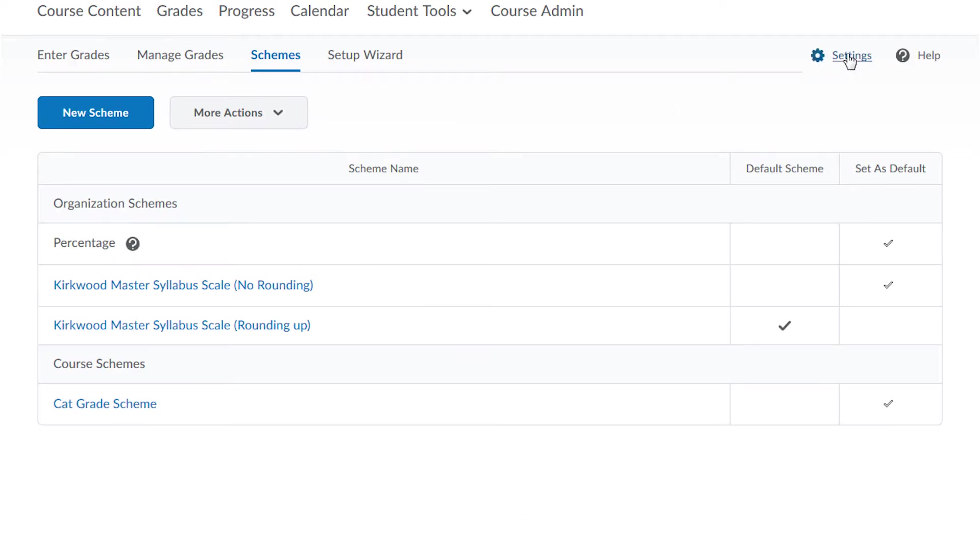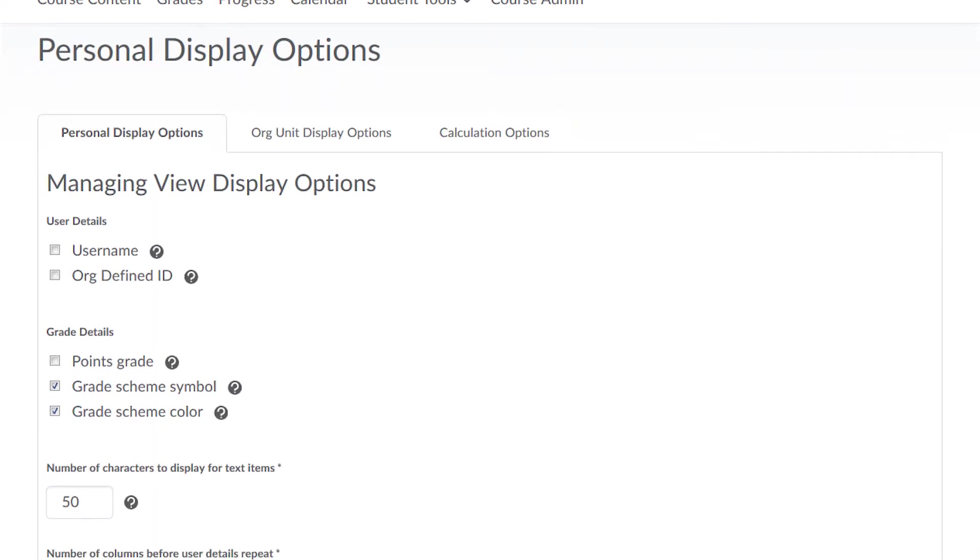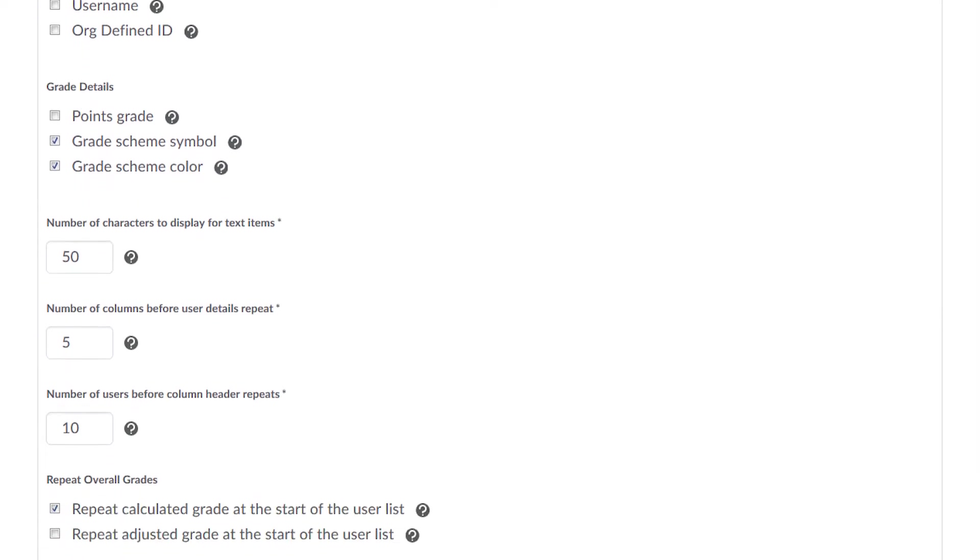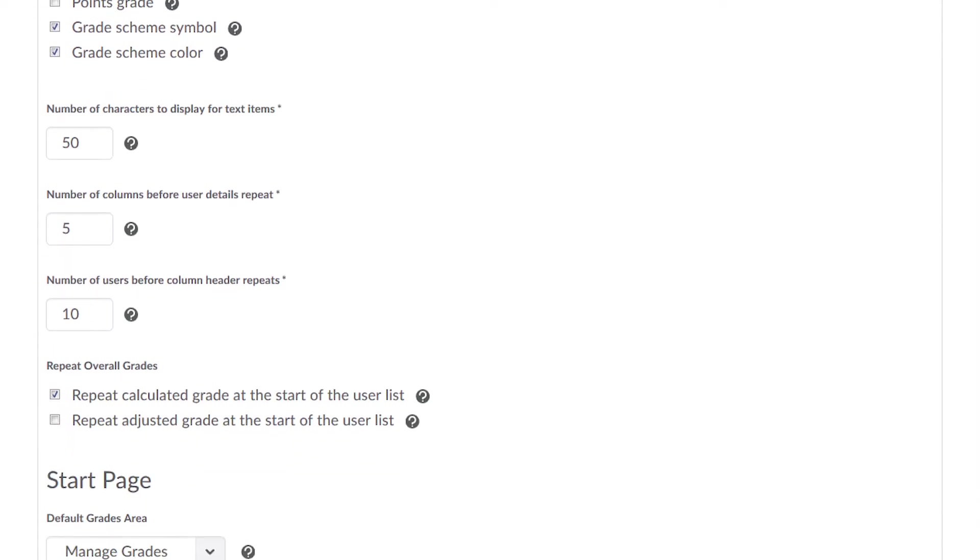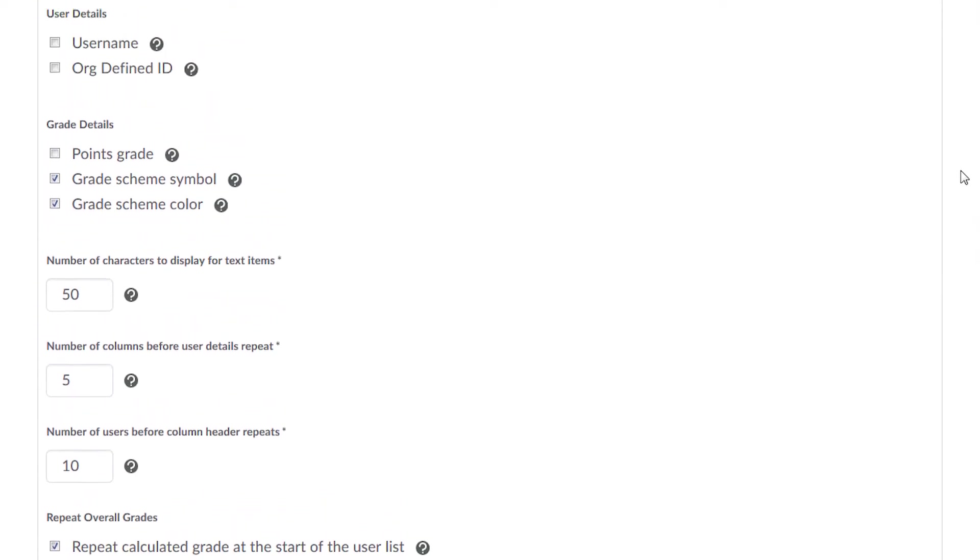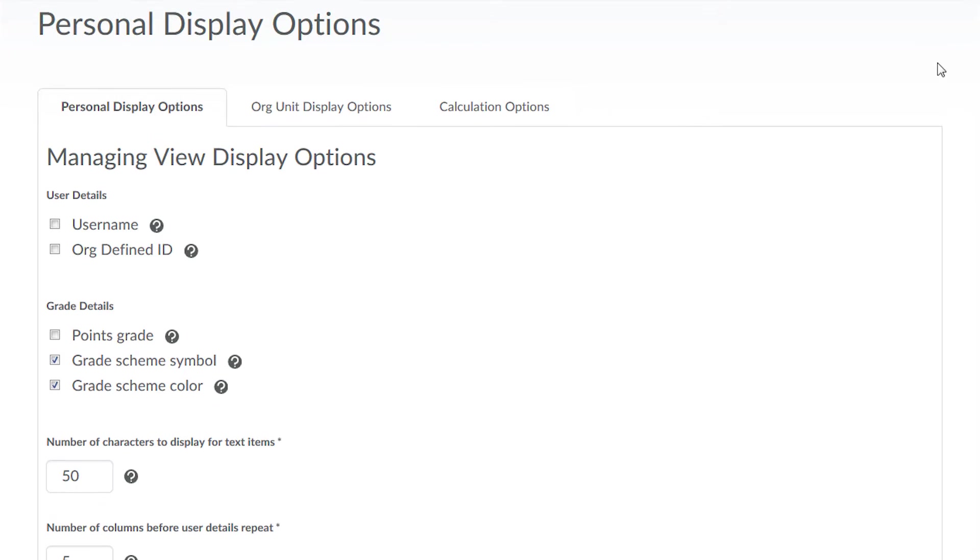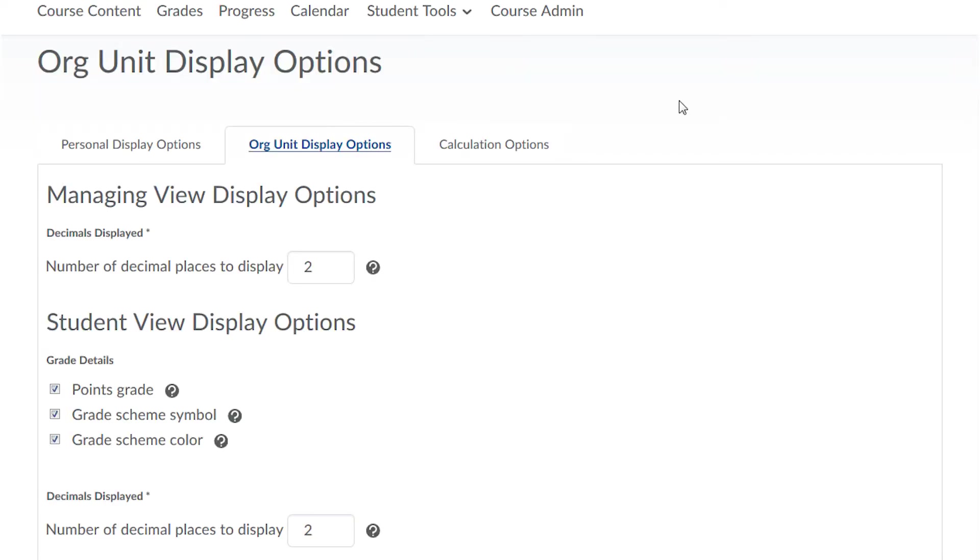And speaking of settings, you can adjust the display options for yourself and for students. The first tab here is personal display options, which are the instructor display options. The student view display options are found under the eloquently named org unit display options.